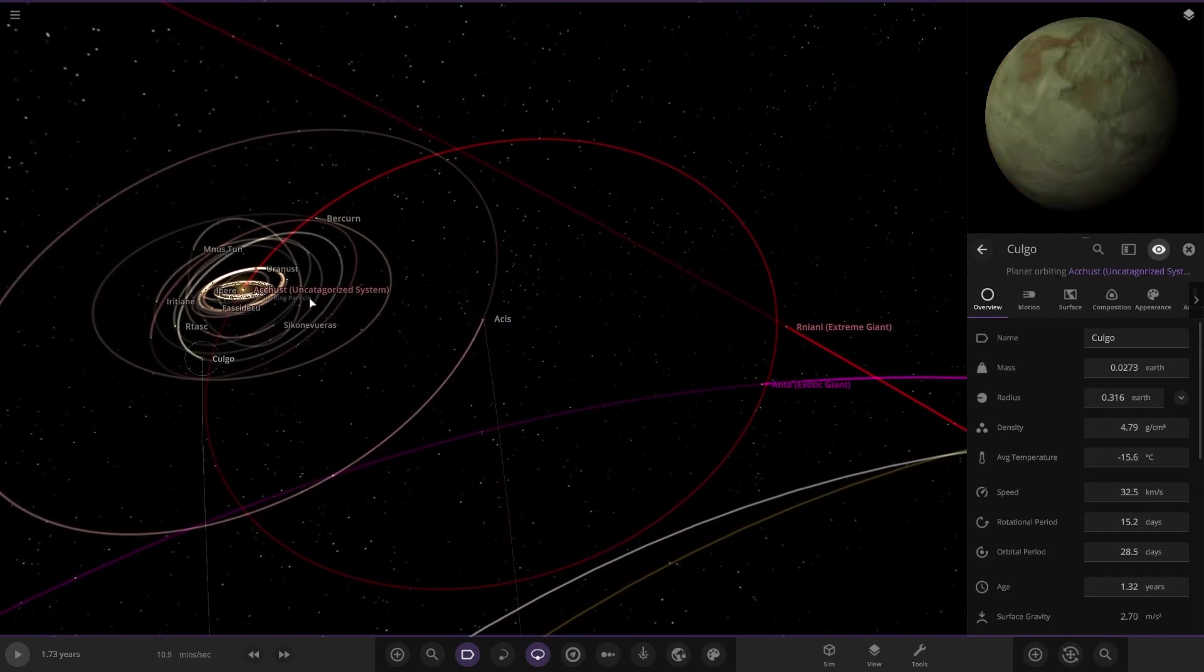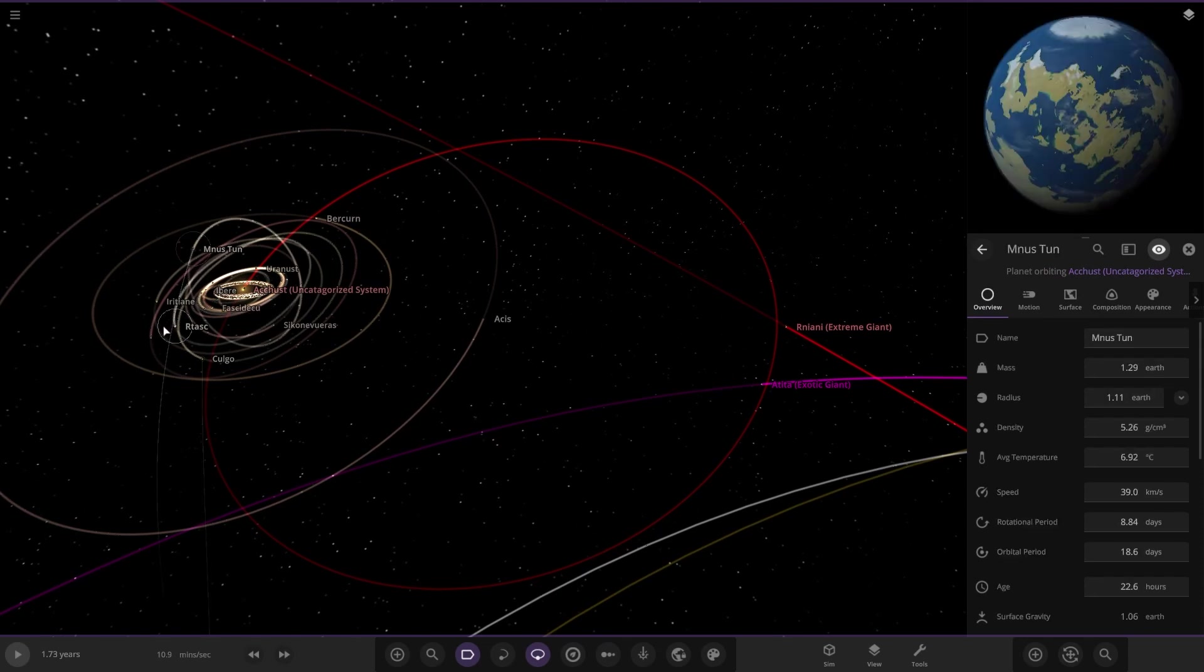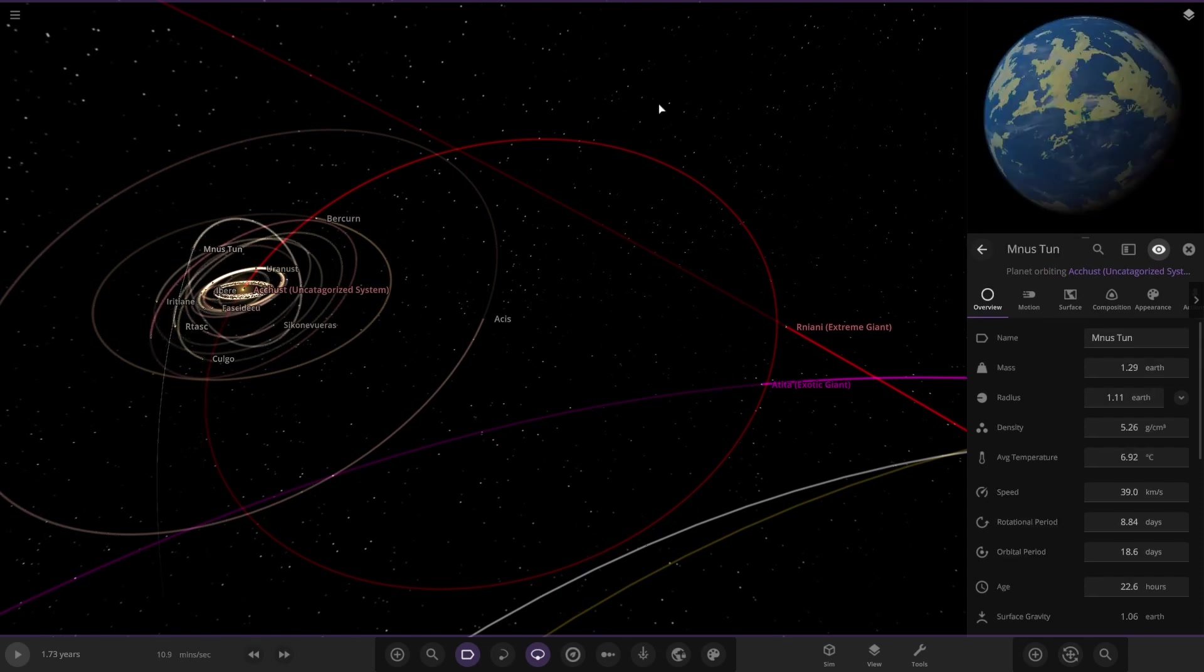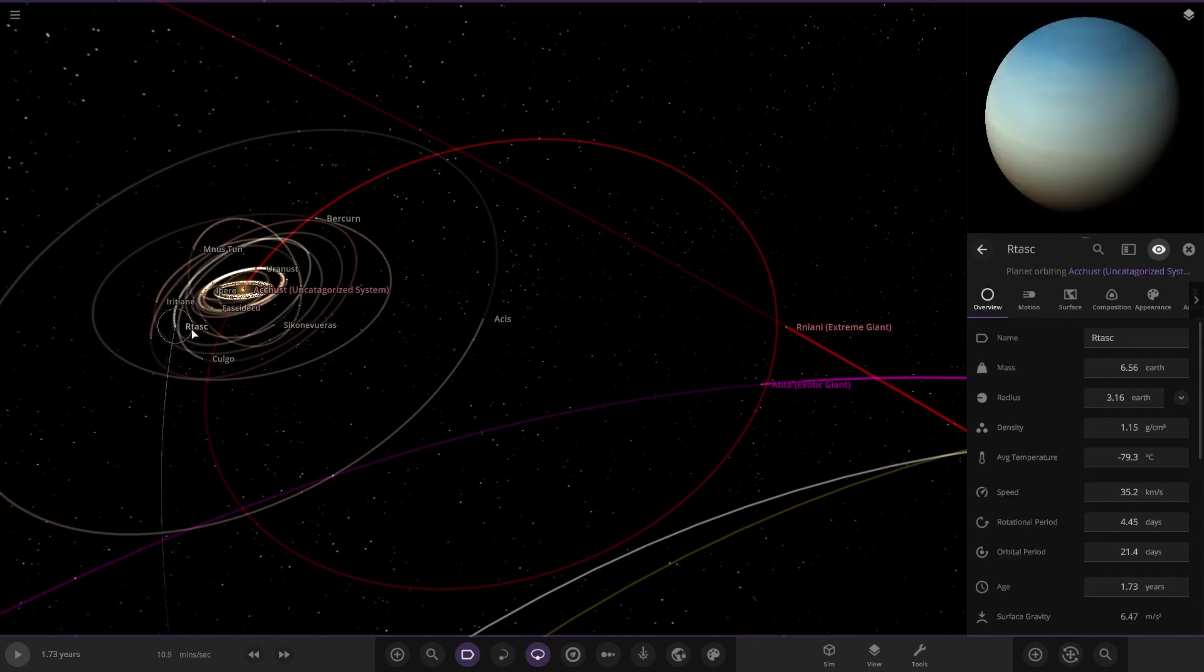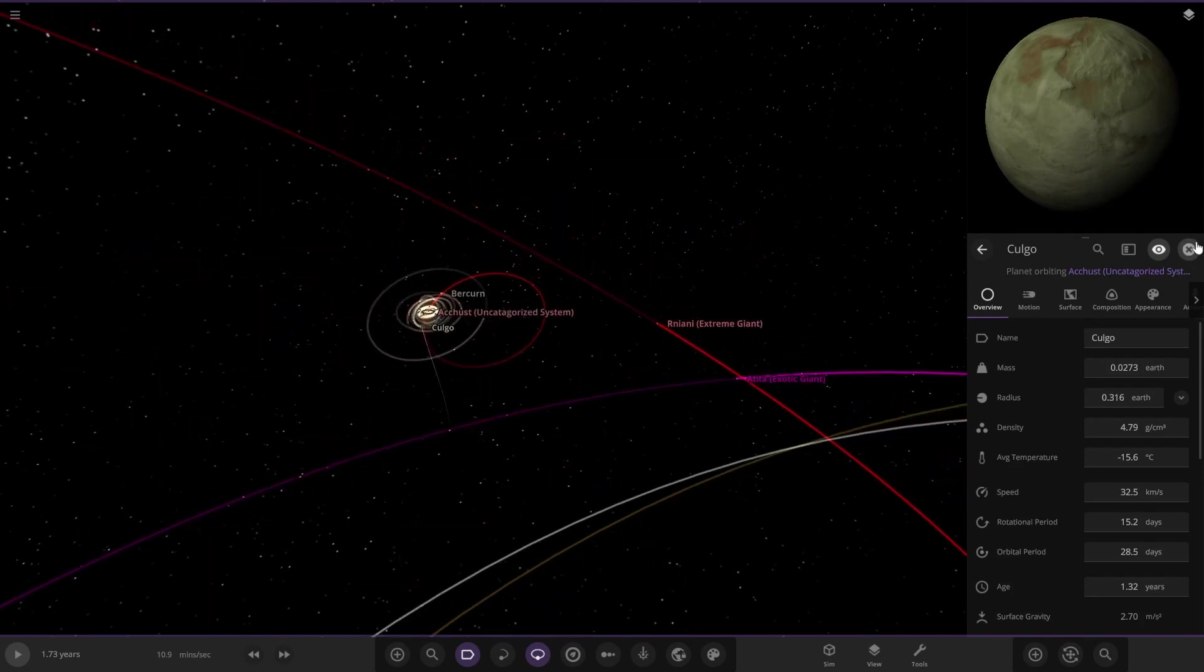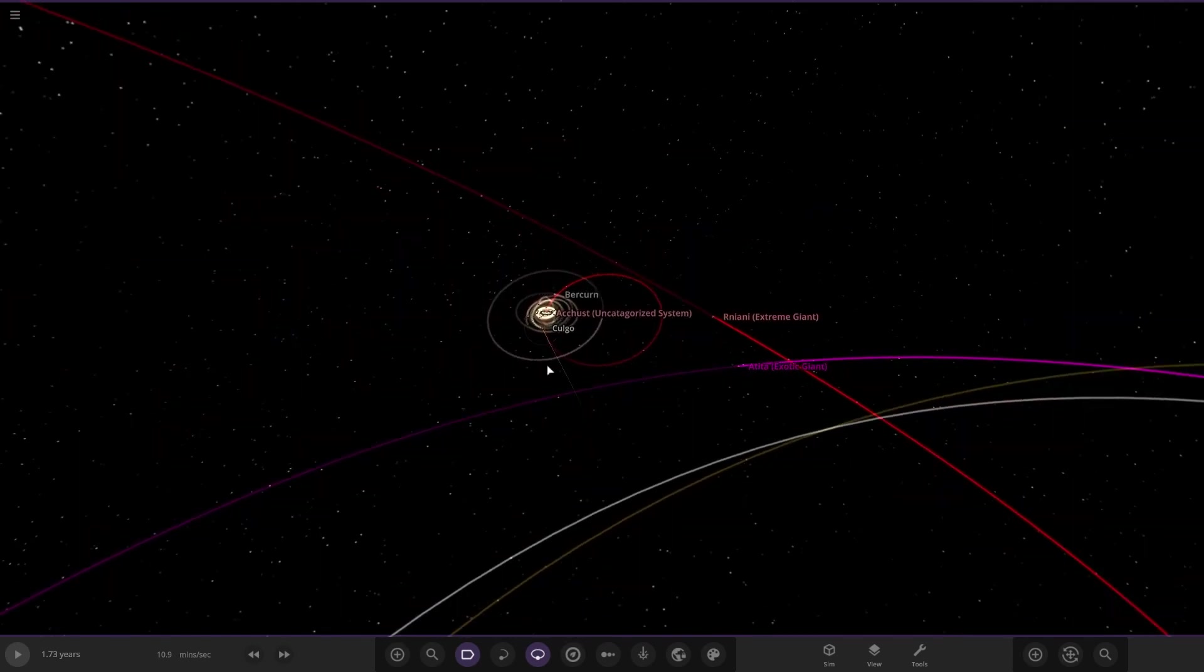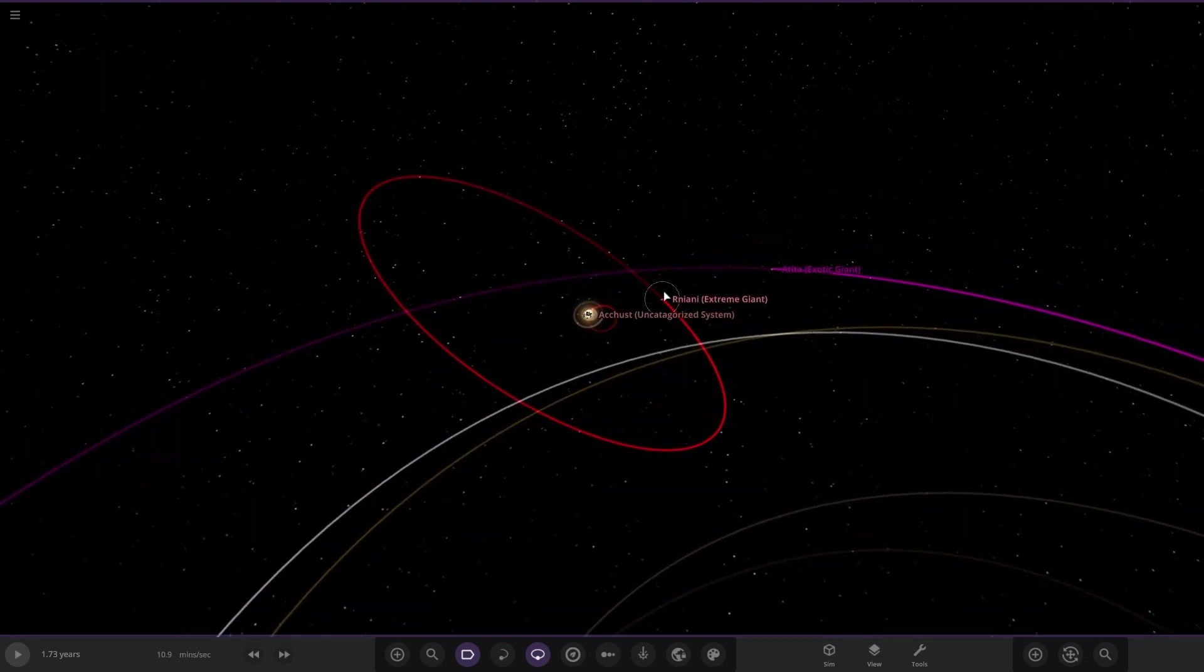Uncategorized systems - I'm guessing the civilization of this series hasn't really explored this area. There is an earth-like world there that could be colonized. It's got quite a nice mix of gas and rocky planets.